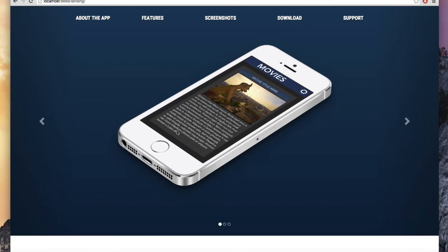For example, we have this slider — you can see that the images are moving. I'm going to show you how to add the same slider with this CSS3 gradient as a background. You can see a darker color at the bottom and a lighter color at the top.